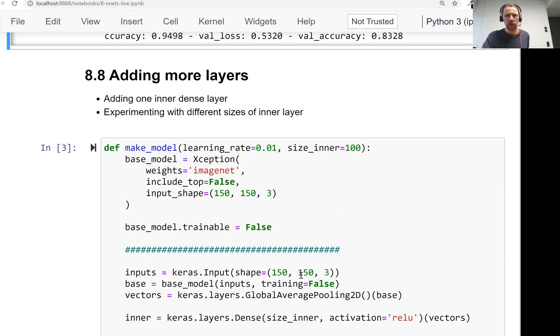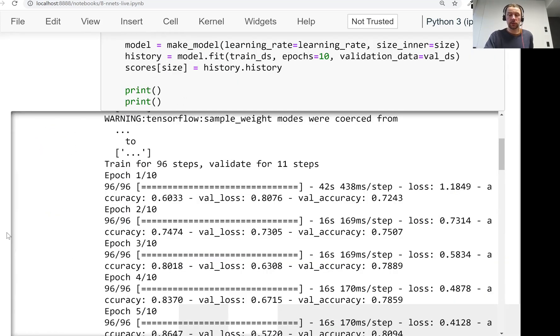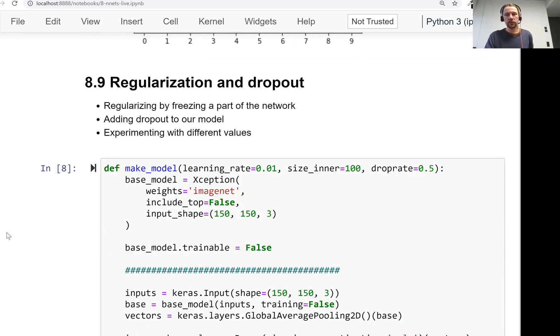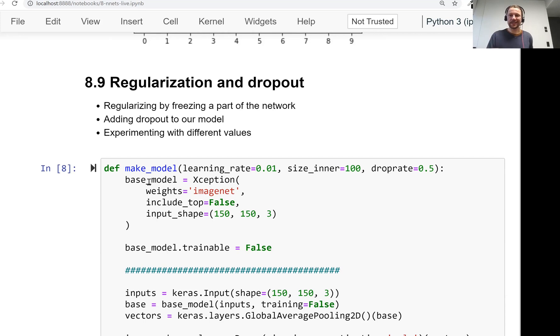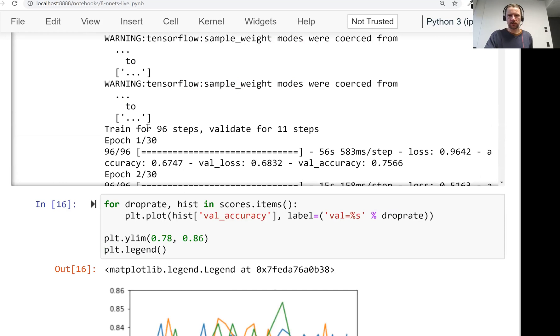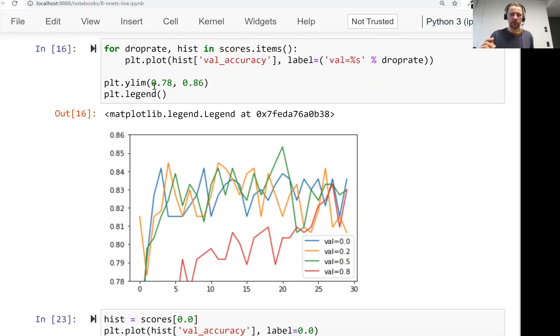And then we saw how to add more dense layers to our model, we experimented with the size of the internal layer, we talked about regularization and dropout. The dropout is freezing a part of the network in order to avoid overfitting. So we experimented with dropout rate, which is a parameter that controls how much of the layer we freeze.